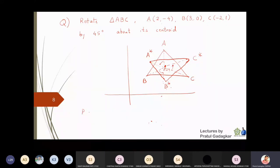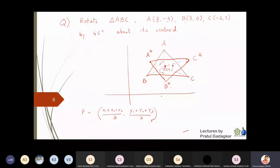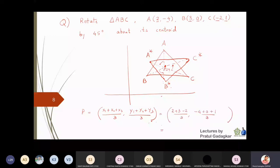P is the centroid. The formula for the centroid is x1 plus x2 plus x3 over 3, and y1 plus y2 plus y3 over 3. Adding all the x-coordinates: 2 plus 3 plus minus 2 gives 3 over 3 equals 1. Adding the y-coordinates: minus 4 plus 0 plus 1 gives minus 3 over 3 equals minus 1. So the point about which we are supposed to rotate is P equal to 1, minus 1. Once this point and the angle are known, we can find the matrix.